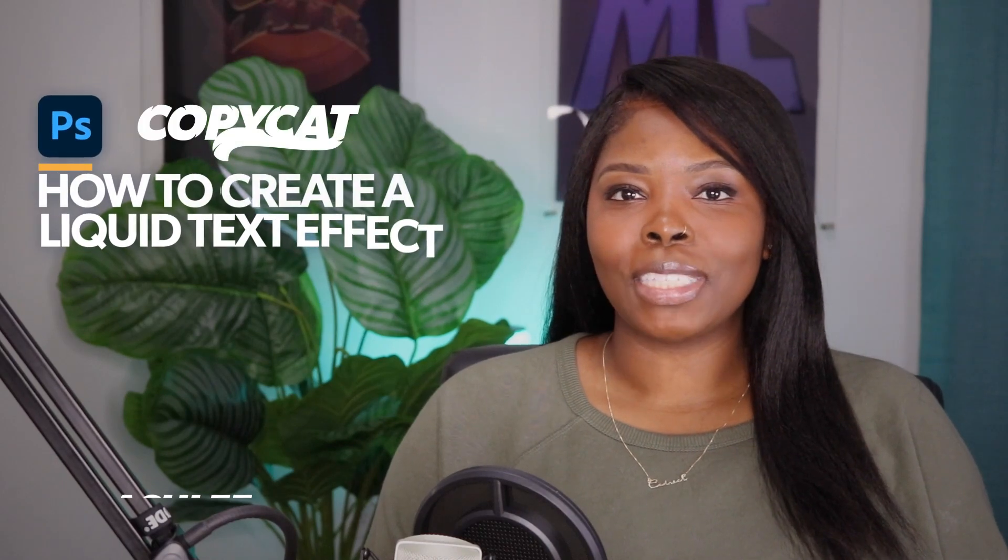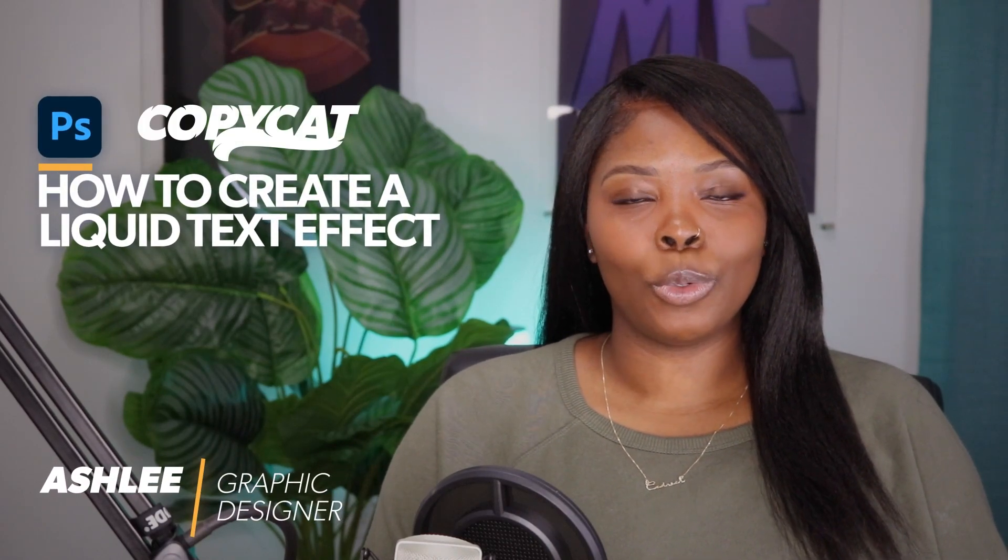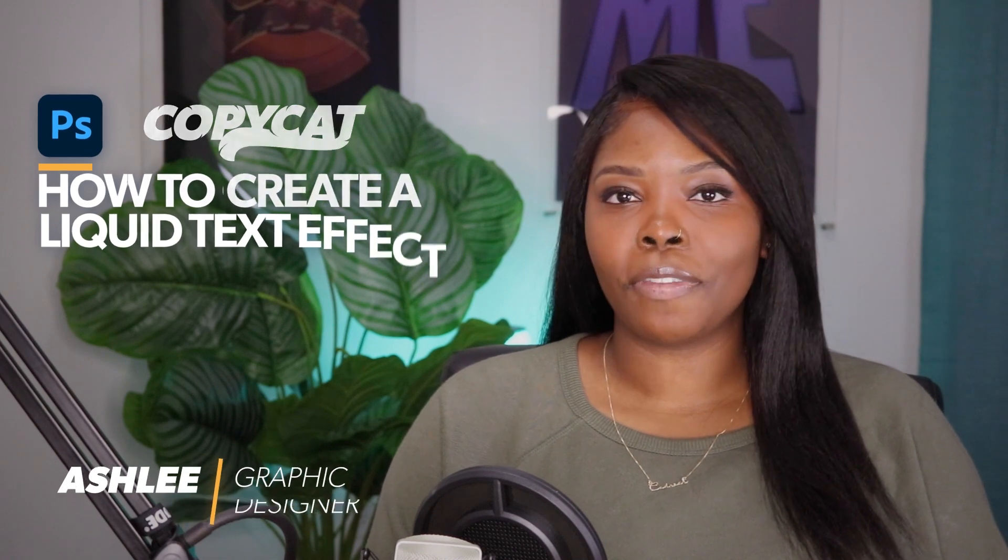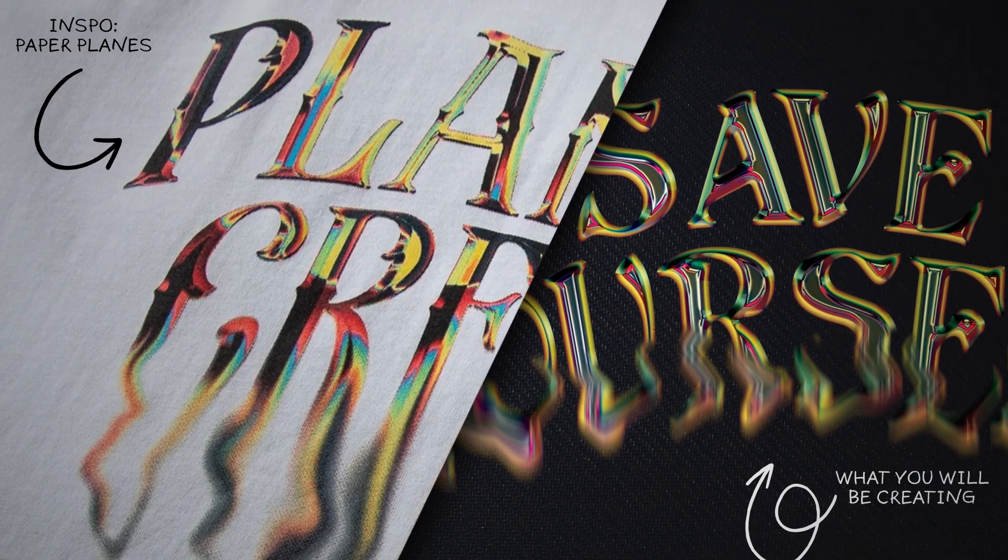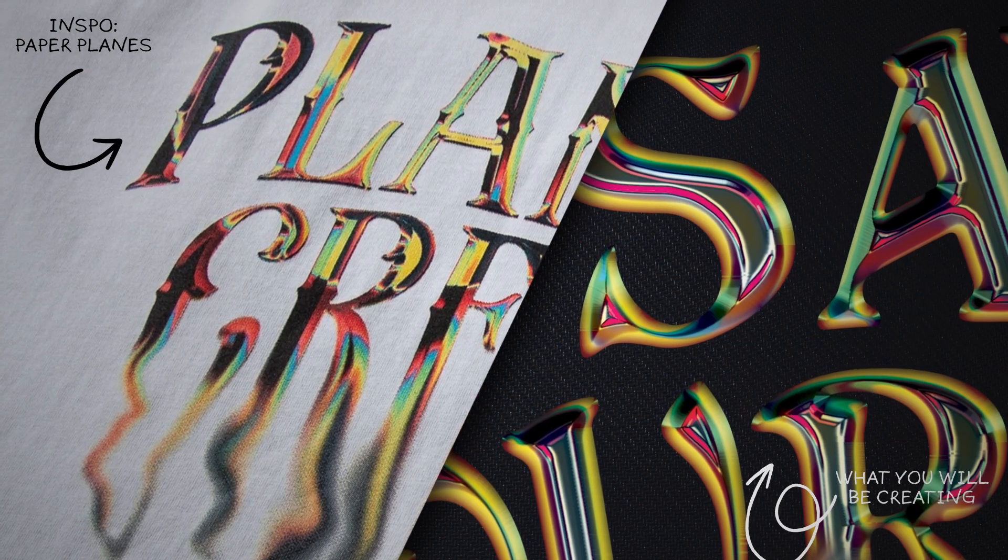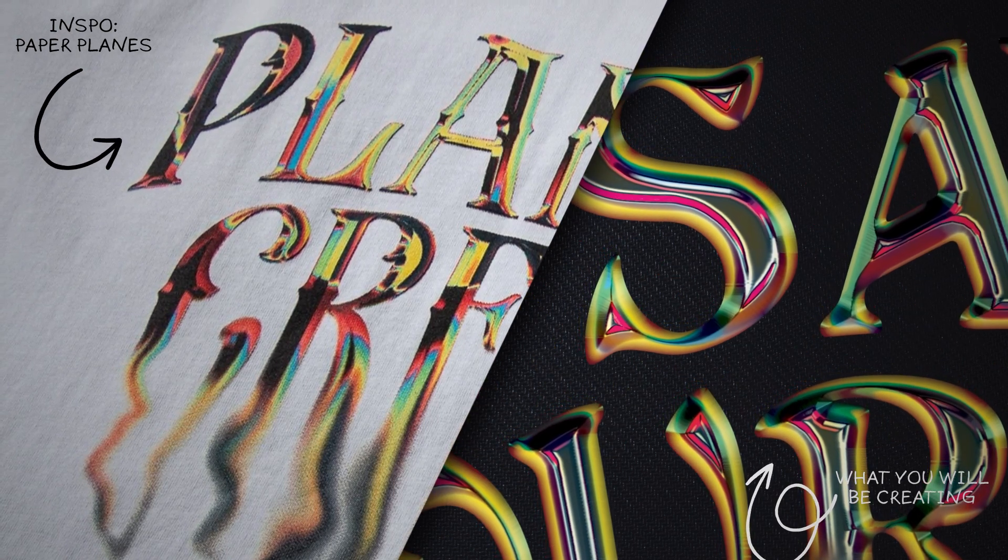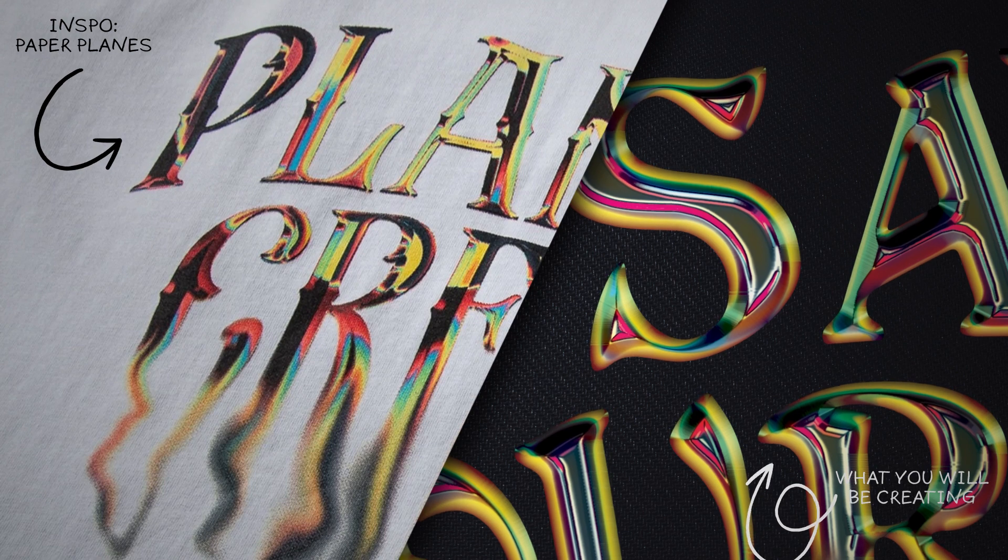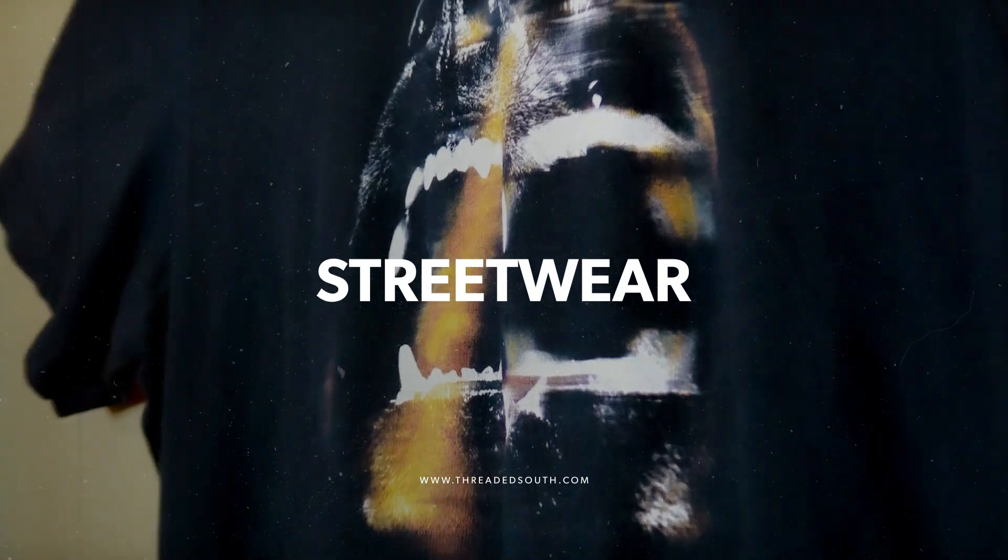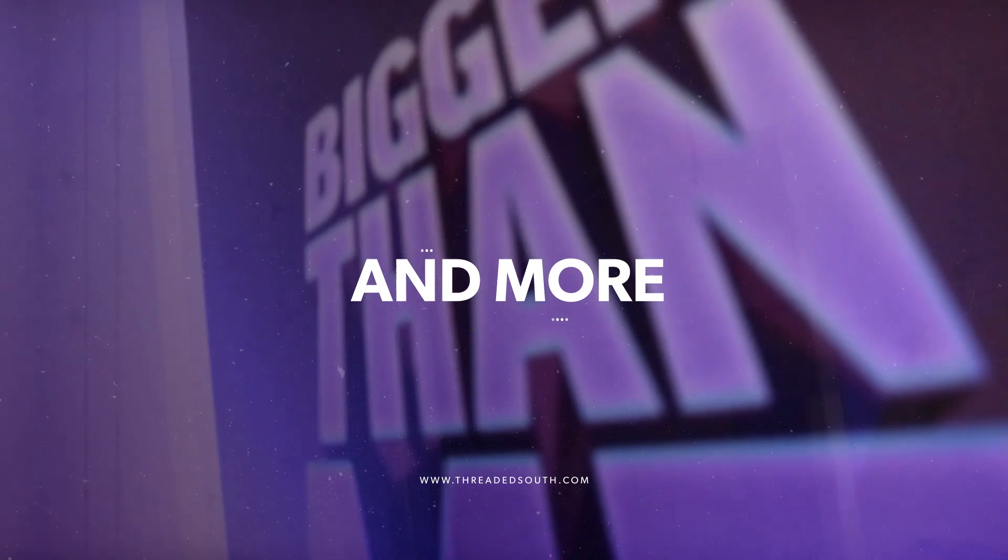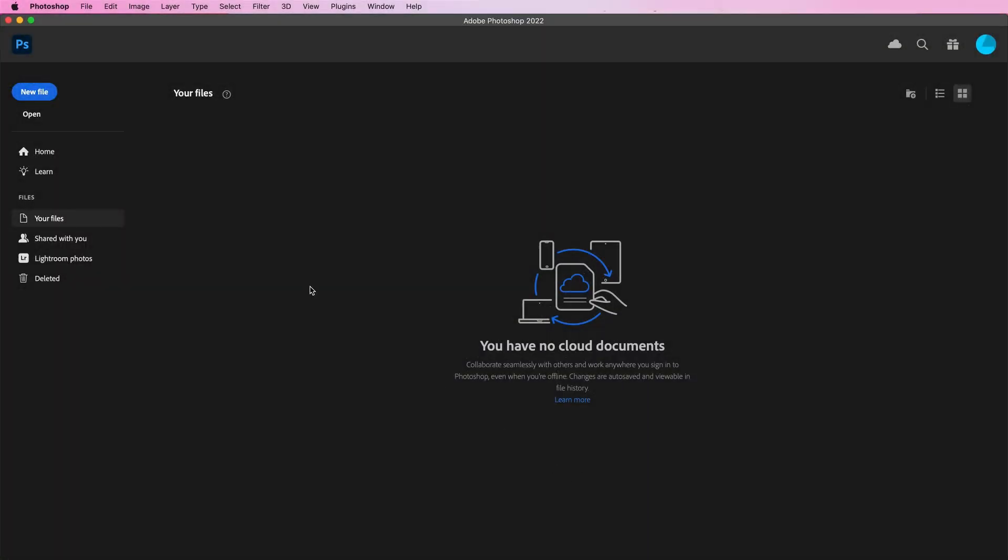Welcome to Threaded South, my name is Ashley. In this tutorial you will learn how to make a liquid text effect inspired by this Paper Planes design. This tutorial is part of my Copycat series where I mimic some of the most popular streetwear designs today. You can get this text effect for free - everything will be linked in the description box below. Before we begin, make sure you hit that like button and subscribe if you haven't already. Without further ado, let's jump right in.